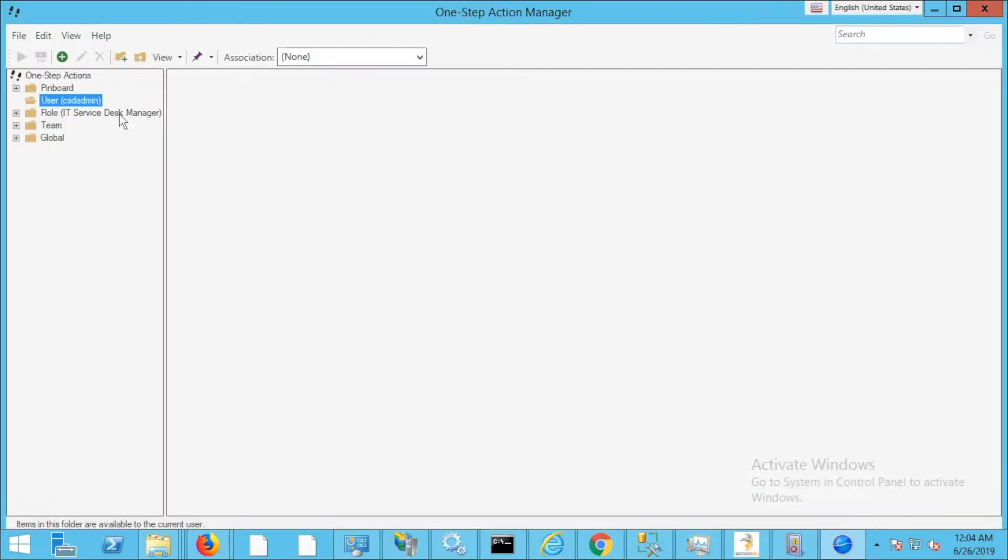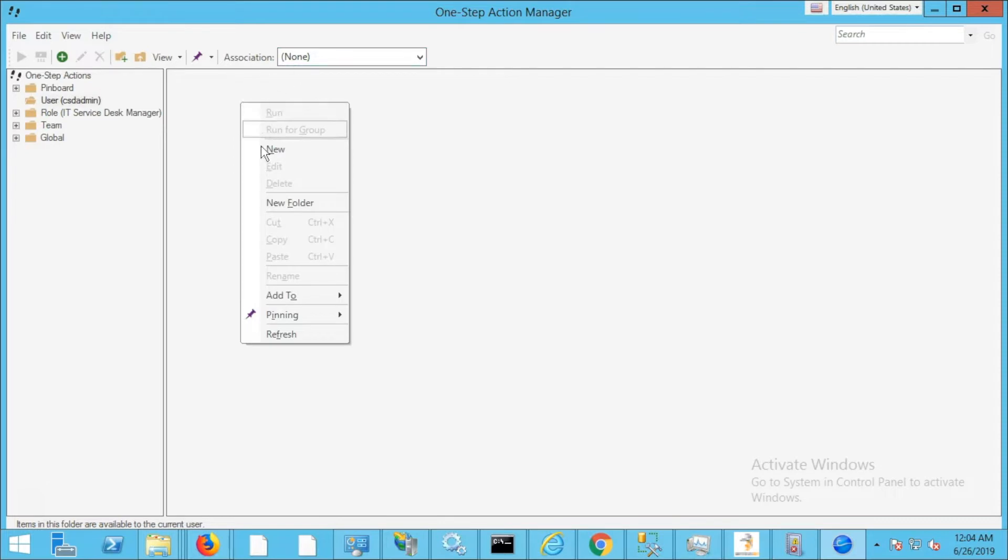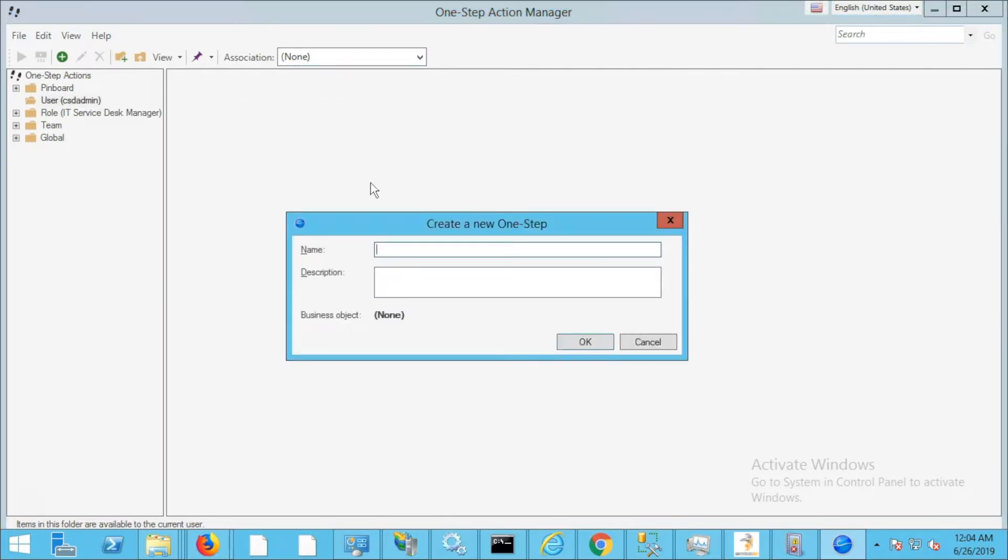In my user folder with association none, I'm going to right-click and create a new one-step. I'm going to give this one-step a name. We're just going to call it test one-step.